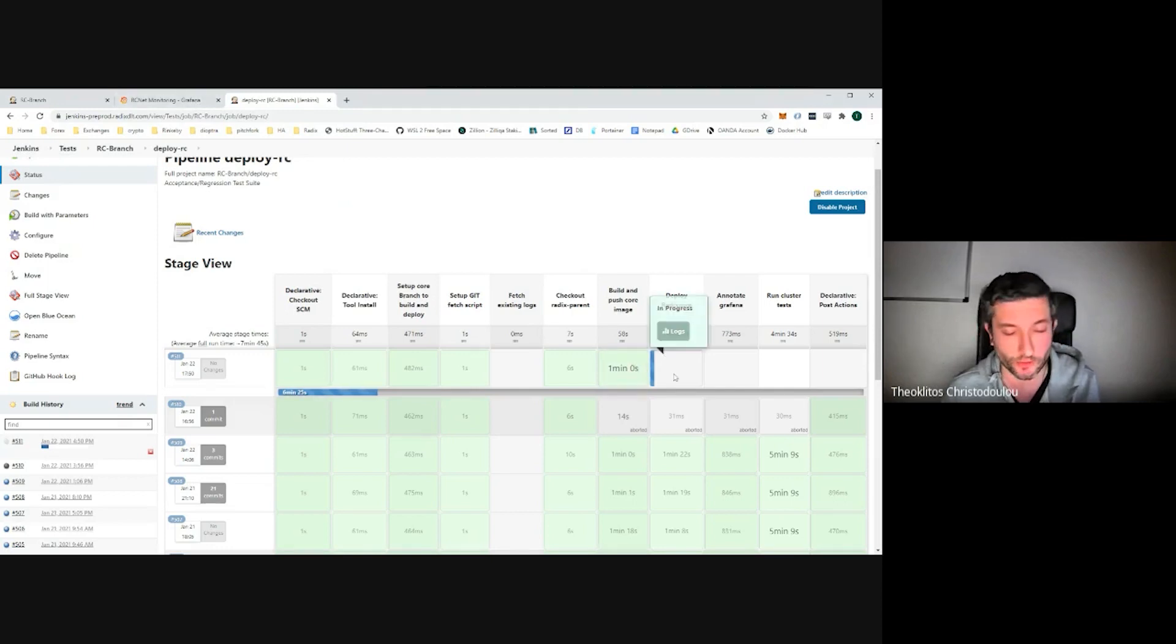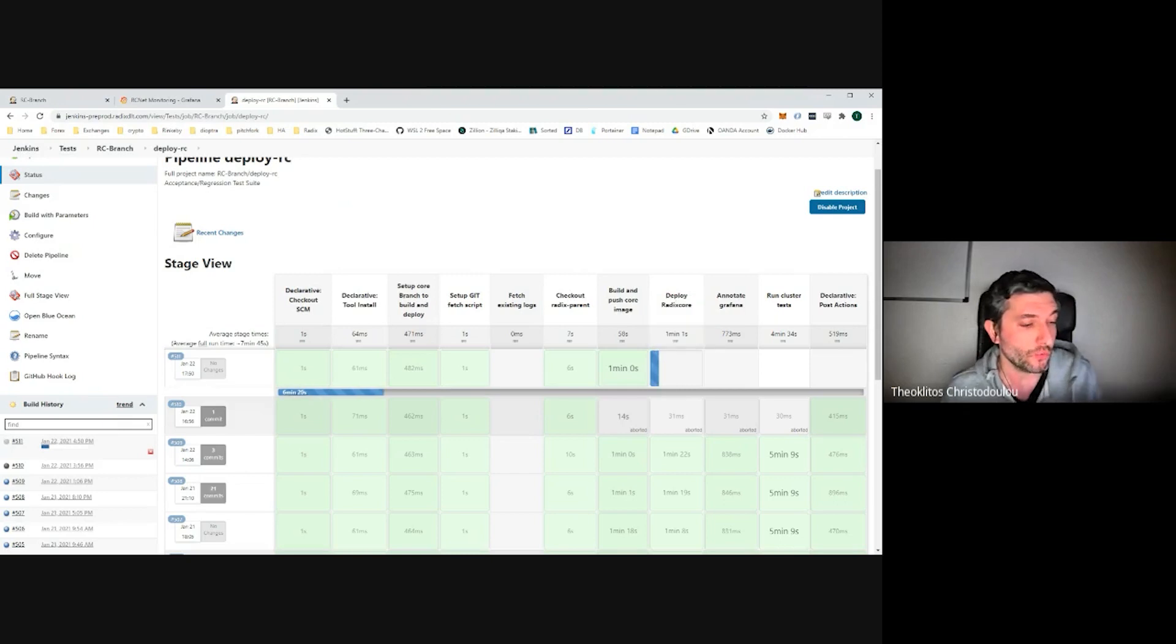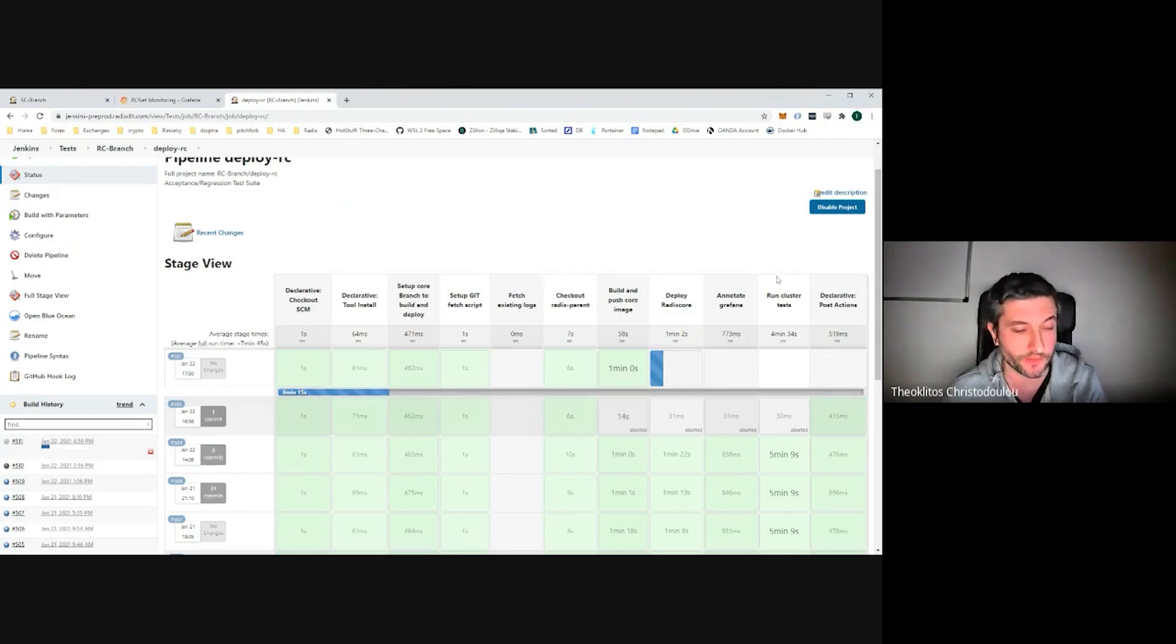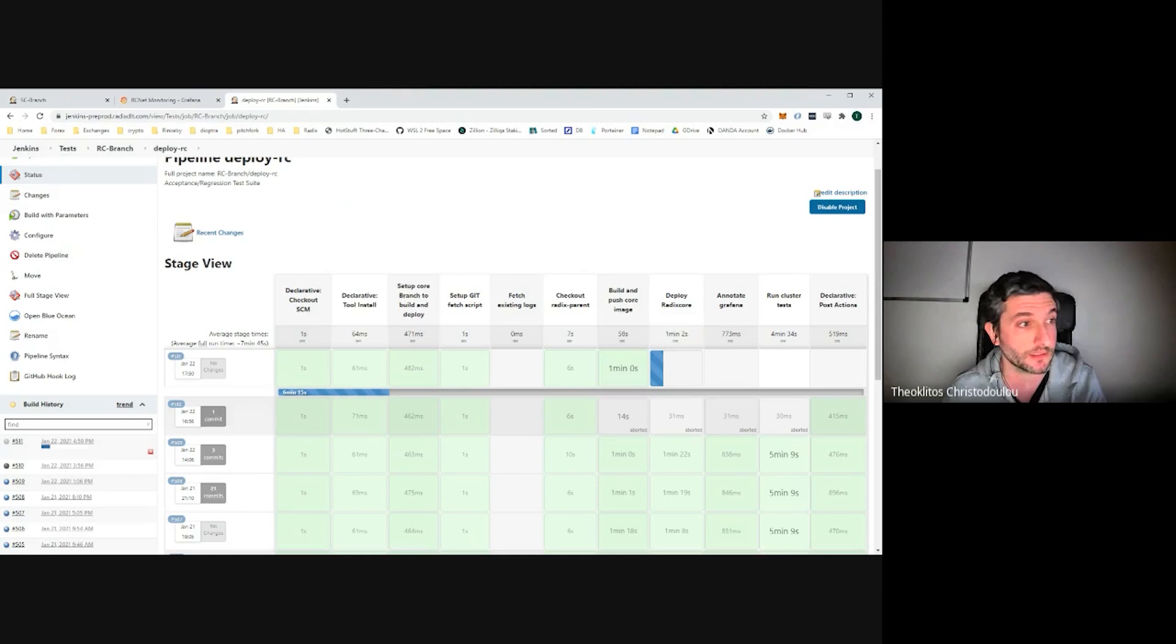We should have 10 nodes running in total. After the network is online and consensus has started, we run a couple of tests against that live cluster. And if they pass successfully, we consider this a successful deployment.